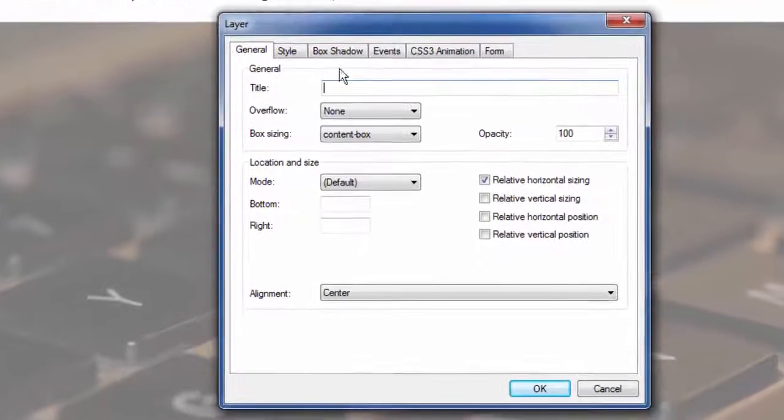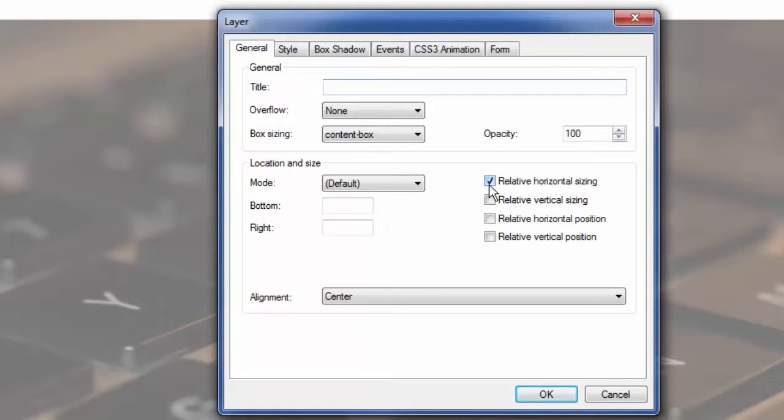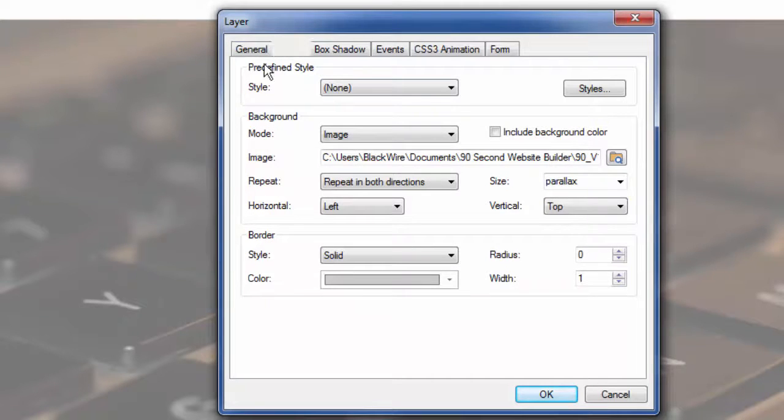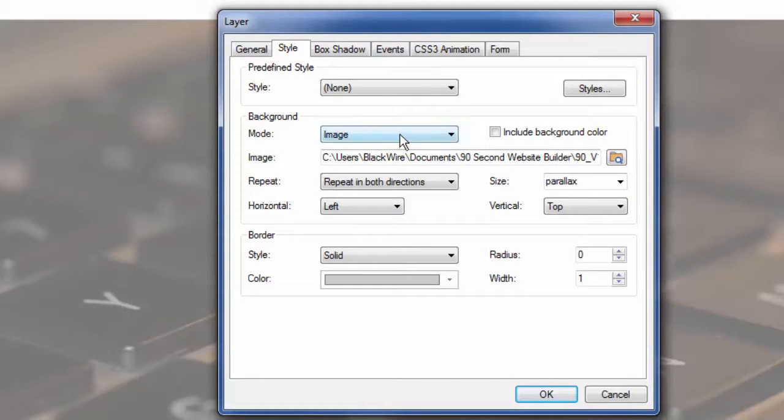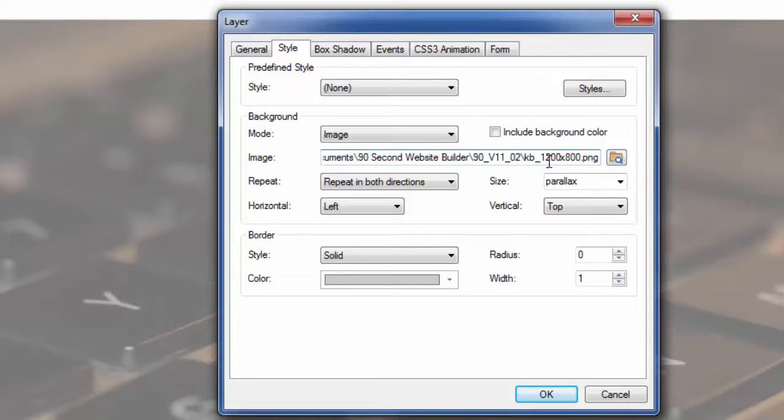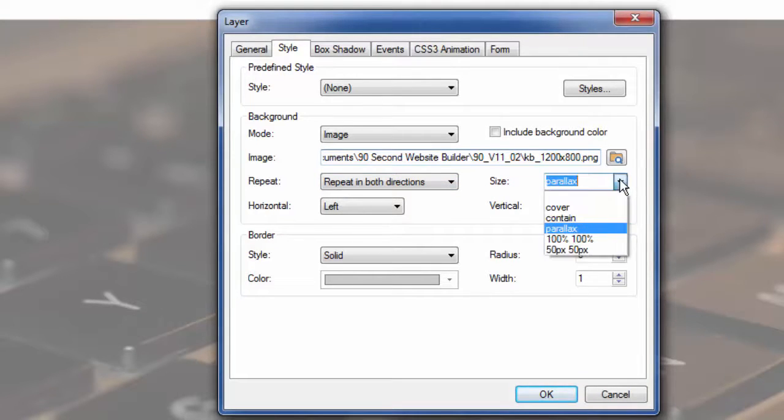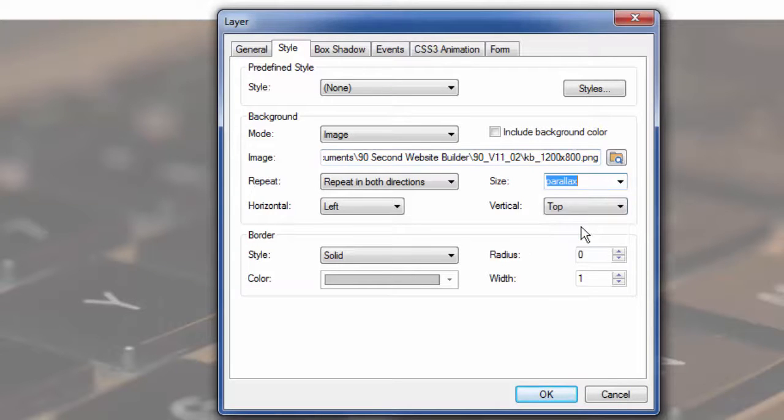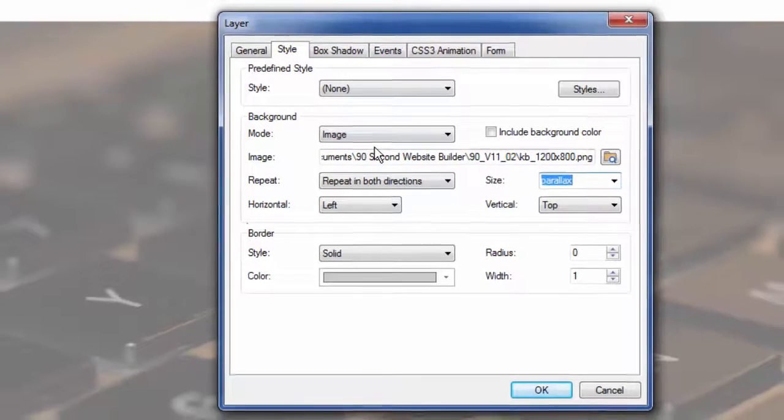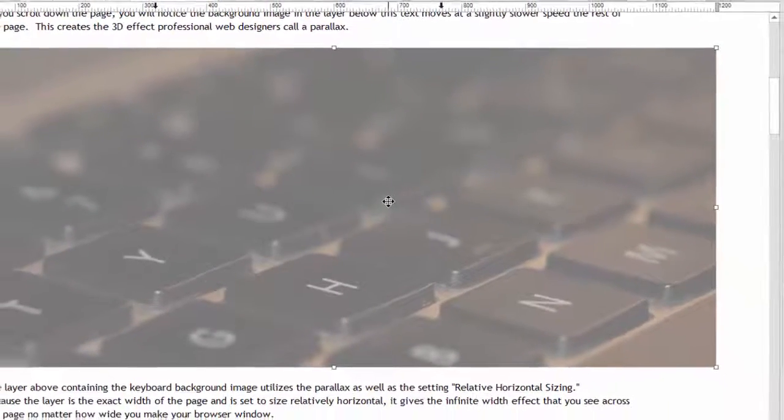For this particular layer, I chose relative horizontal sizing. That's what makes it fill the browser window from left to right infinitely. But where we set the parallax is under the style. Because the parallax is actually part of the background. And in this case, we have to have an image. Parallax is always based on an image. I simply chose an image from my desktop. In this case, I found an image that was about 1200 pixels wide. And it's the image of a keyboard, as you can see. But to make this be parallax, it couldn't be simpler. I just go to the size configuration and I chose parallax from the pull down listing. That's all there was to it. So I made a layer with an image background. I chose parallax. And when you click OK, it's all done.